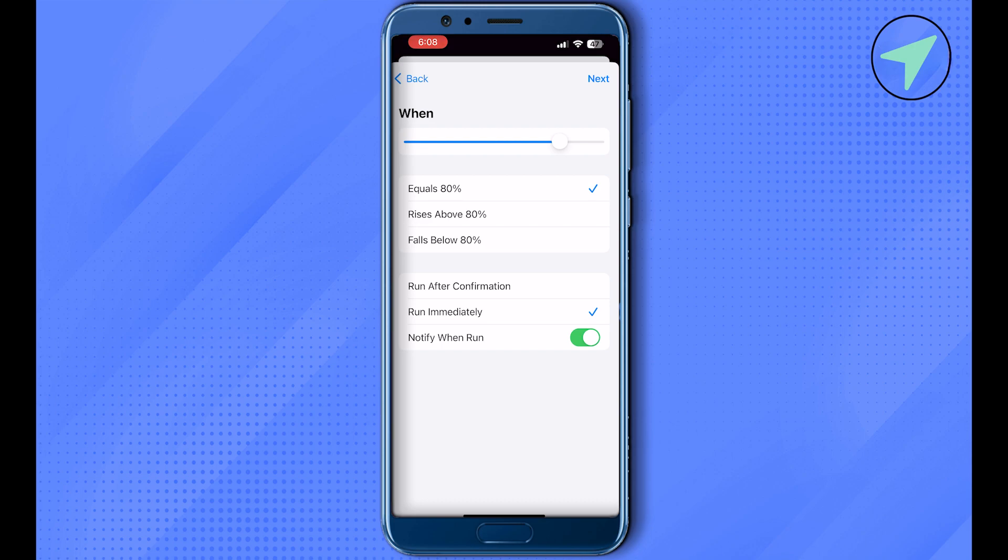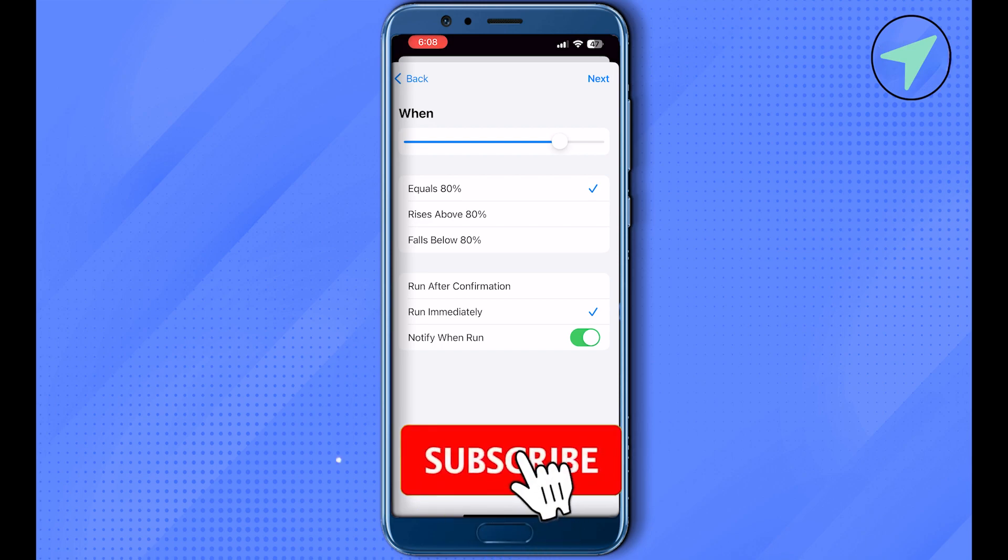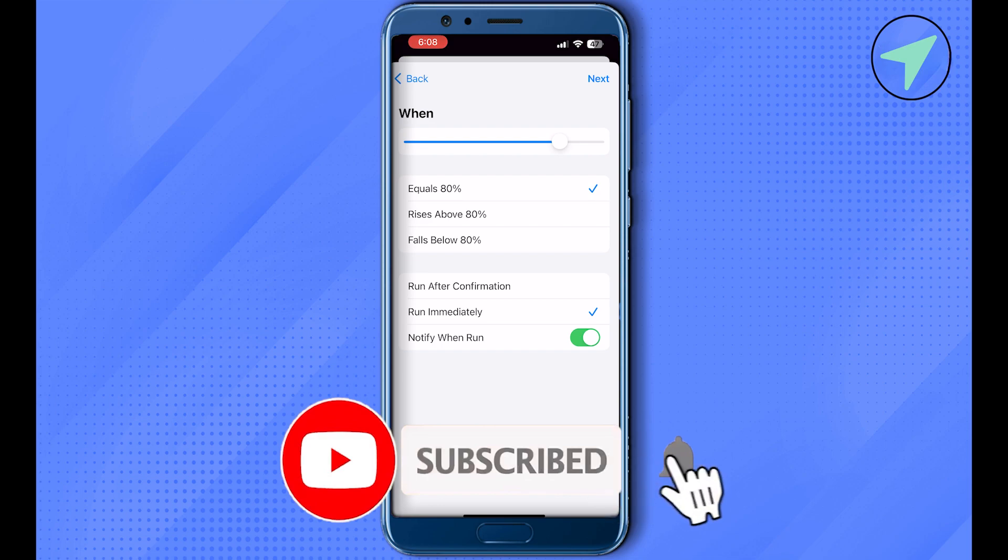I hope this video was helpful. Make sure to hit that like button and also subscribe to our channel for more helpful videos.